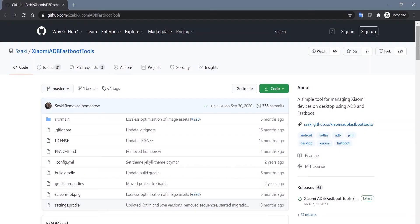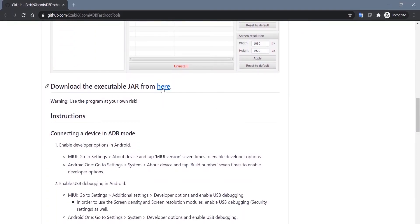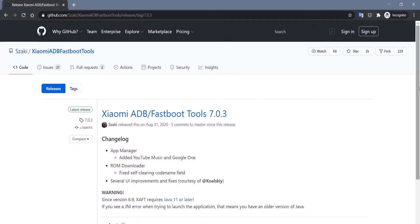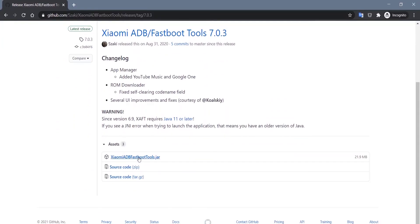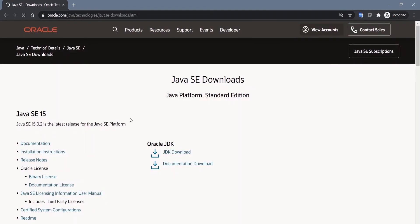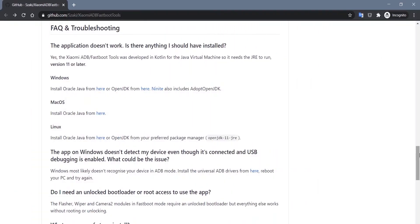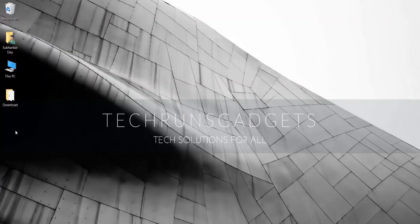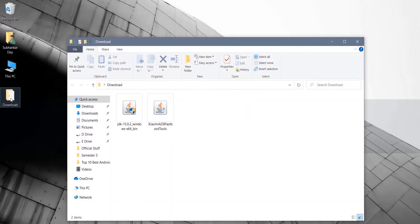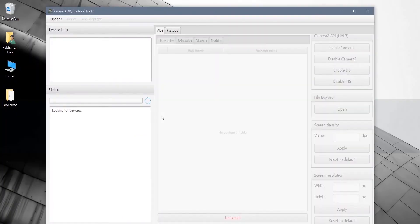Then you're good to go. From the link in the description below, go to this page and you'll find Xiaomi ADB Fastboot Tools. You need to download this JAR file. Also from the same page, you need to download Java Development Kit, or JDK. Depending on your operating system, you can download one of the three versions. If you face any problems, you can refer to the FAQ section for guidance. After downloading both files, install the Java JDK file like any other program, and after installation is complete, just run the Fastboot ADB tool.